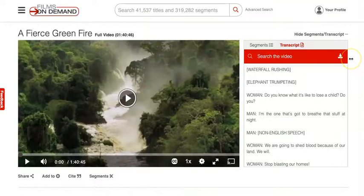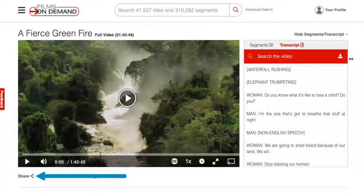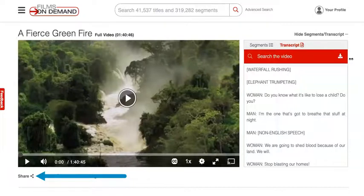If you are finding this Films on Demand video useful for your research, you have a couple of options to note it for later. The cite link below the video player provides help citing the film in several styles. As always, you will want to check these for accuracy before including them in your work. The share link below the video player lets you email the video URL to yourself, or copy and paste a stable URL to the video that includes the Bellevue College login authentication.